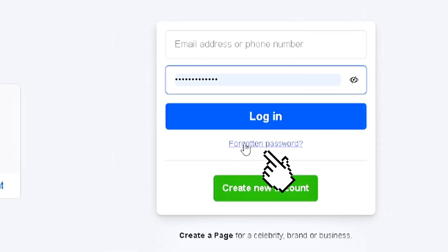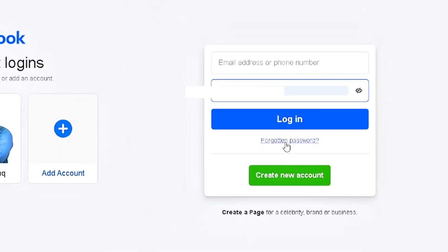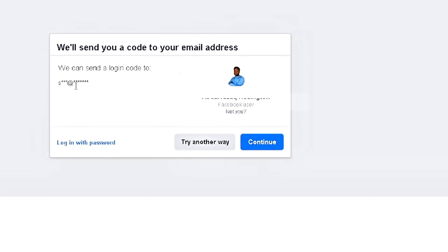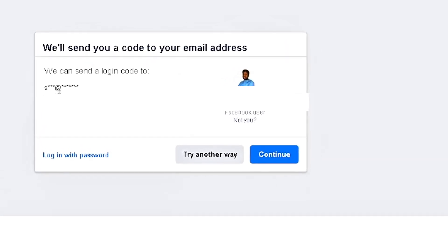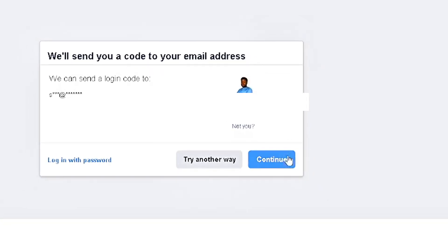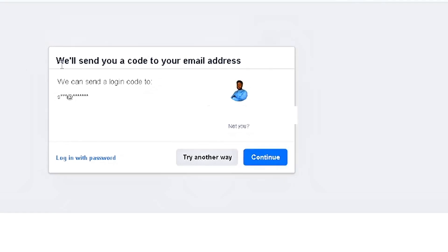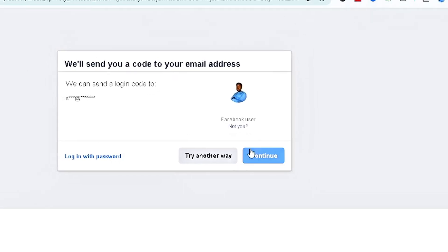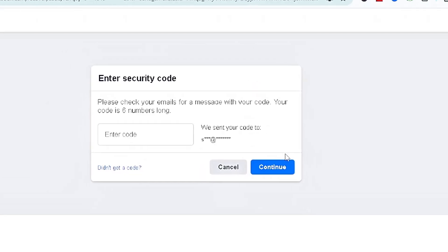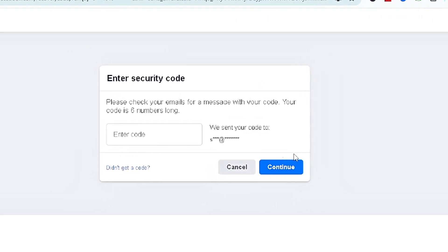Once you click on 'Forgotten Password,' Facebook is going to assume you have your account but have forgotten your password and are simply trying to re-log in. They're going to ask you to confirm if this is you — for example, confirming you have an email starting with a certain letter. Simply click Continue if all these options are correct, and Facebook will send a code to your linked email address.